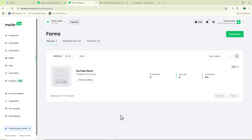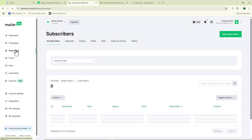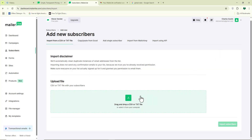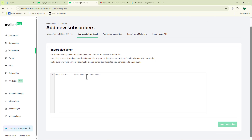If you want to add your email list directly into the platform, it's very simple. Come over to where it says 'subscribers' and click on it. Then come to where it says 'add subscribers' and click on that. From here, all you have to do is drag and drop your CSV file or TXT file — your email list should be in one of those formats. Another method is to just copy and paste all your email addresses directly into the platform.